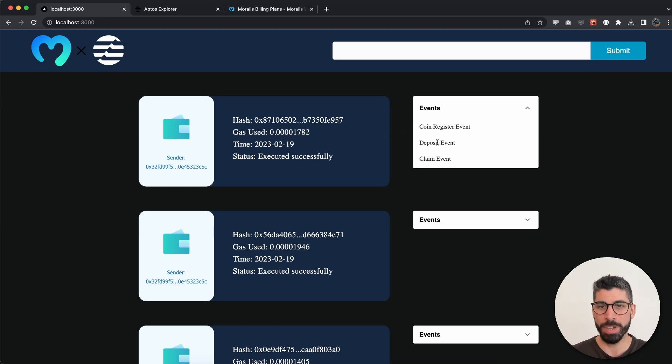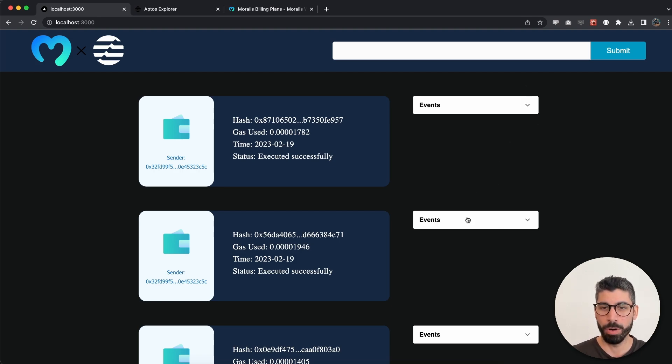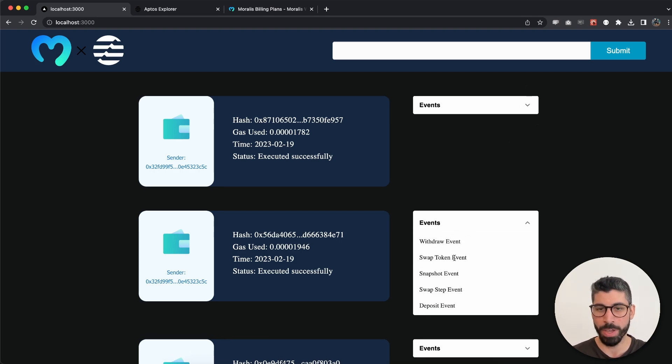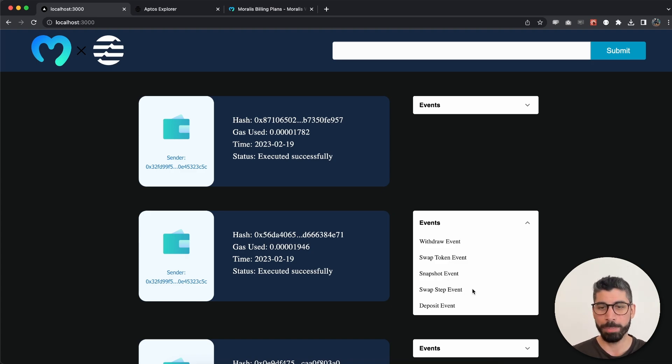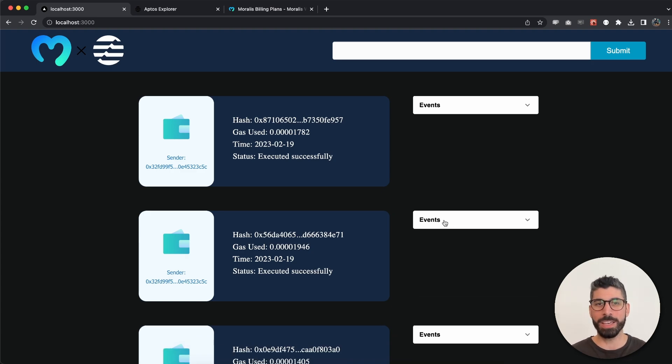For this transaction it was withdraw event, swap token event, snapshot event, swap step event and deposit event. This is pretty cool how you can go back and track the different kinds of transactions.